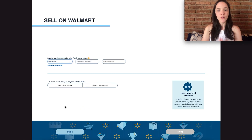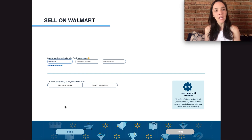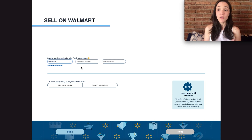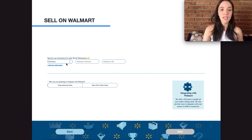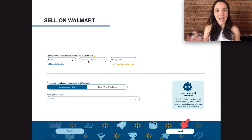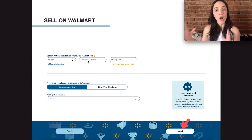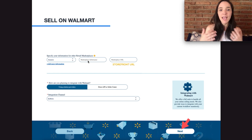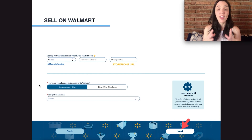Scrolling down a bit further, you'll be able to share if you're selling on any other marketplaces. I'd highly recommend including that — I've heard it may increase your chances of getting approved, and it shows Walmart that you're a competitive, recognized brand on other sales channels. You can click the drop-down menu, select the marketplace, then put your seller name exactly as it appears — for example, if your seller name is 'Hobart Products' with uppercase H and P, type it exactly as shown on Amazon — and then copy and paste your storefront URL.